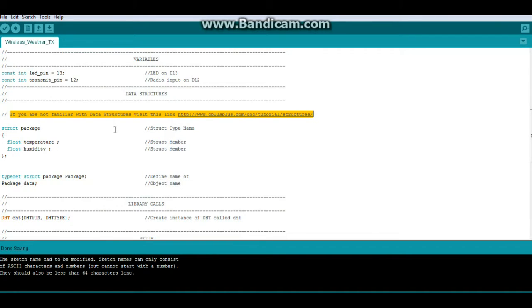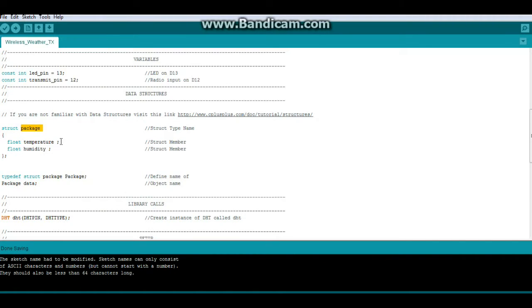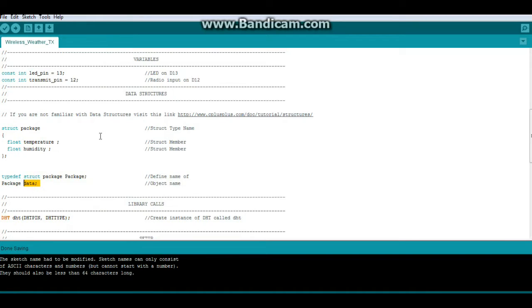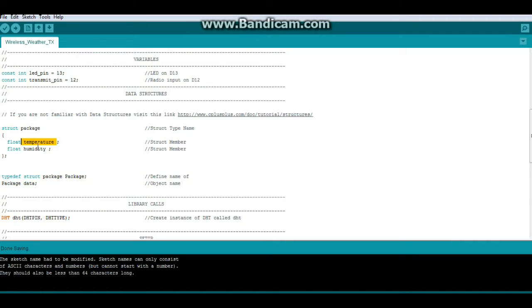First you create the structure with the name. Our name is package. Then you define the members: temperature, humidity. Then you have a type defined and the name of the object, which is what we'll be using called data. So when we want to access these variables, we call data.temperature and data.humidity. It works out pretty well.